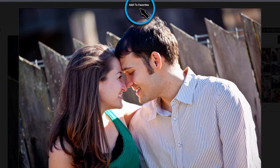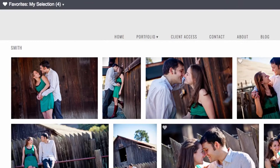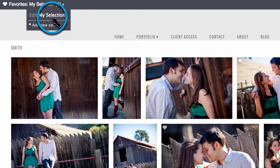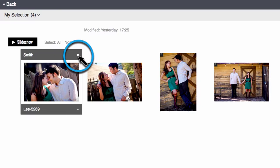In dim the lights mode, simply click the add to favorites button at the top of the image. If you'd like to start a new favorite set, you can do that here. Otherwise, choose edit my selection. Here, you can review the images you've selected. If you hover over the image, you can click the X to remove it from your favorite set.